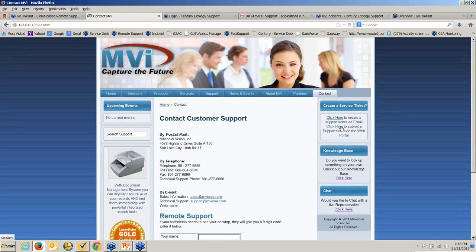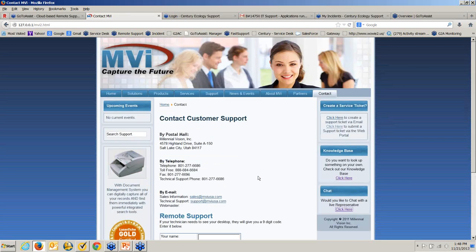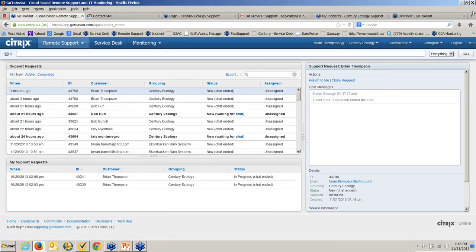So you have the ability to create a ticket, search a knowledge base — you might even want to reverse the order and prefer them to go to the knowledge base first — but they can go directly to create a ticket through email or the web portal, and also chat with one of your representatives. This can all be on your own website. That concludes the live portion of my demo. We can go ahead and open it up to any questions about our remote support, service desk, or monitoring tool.